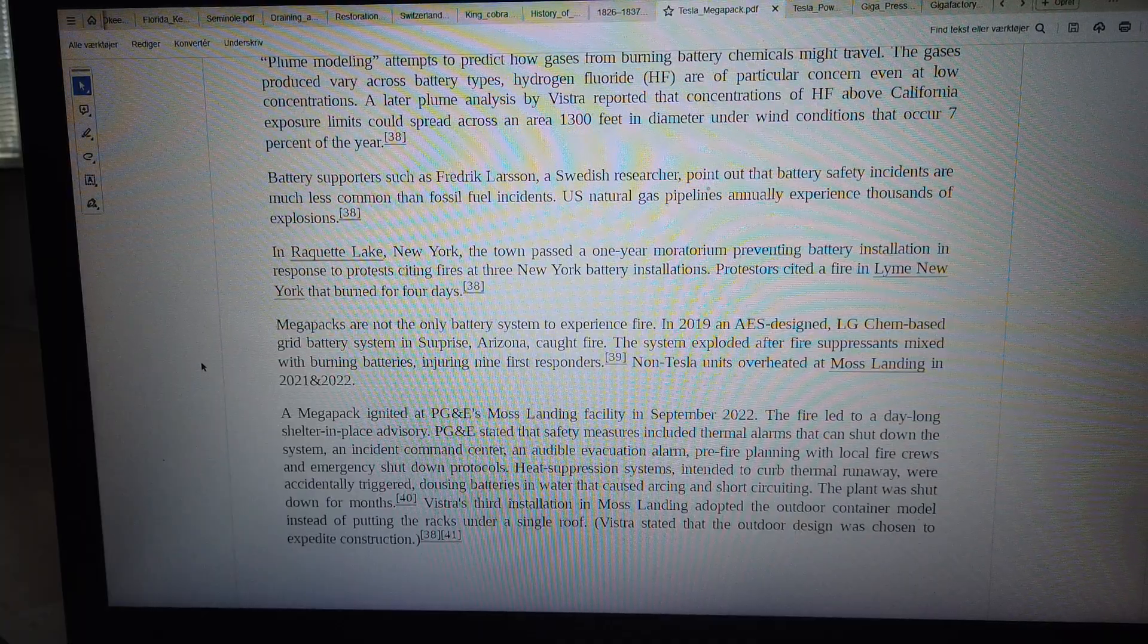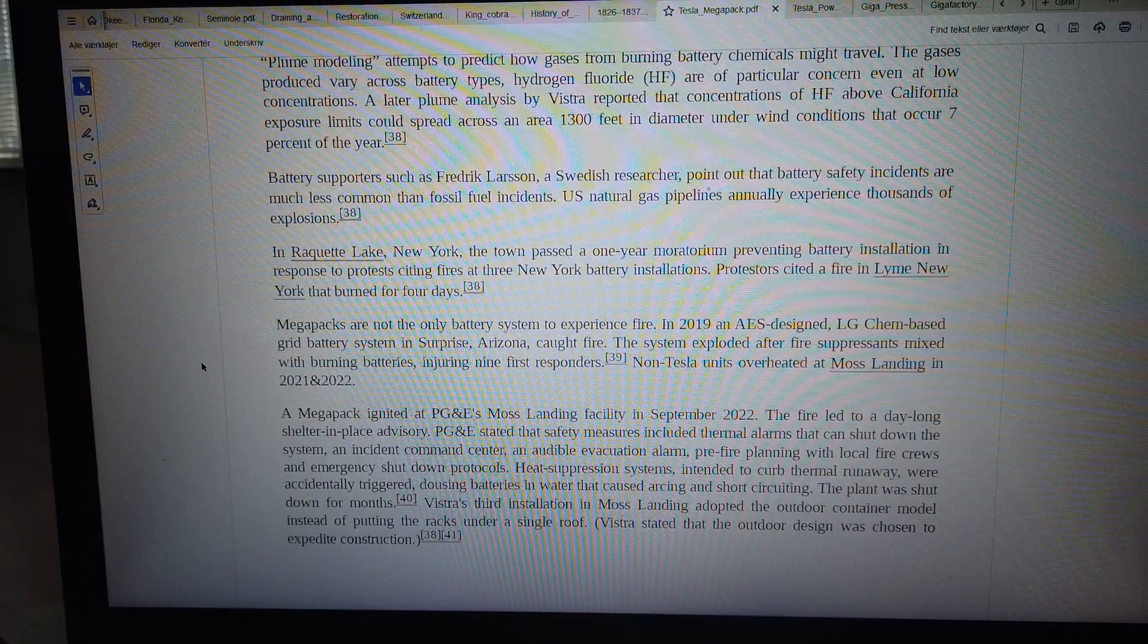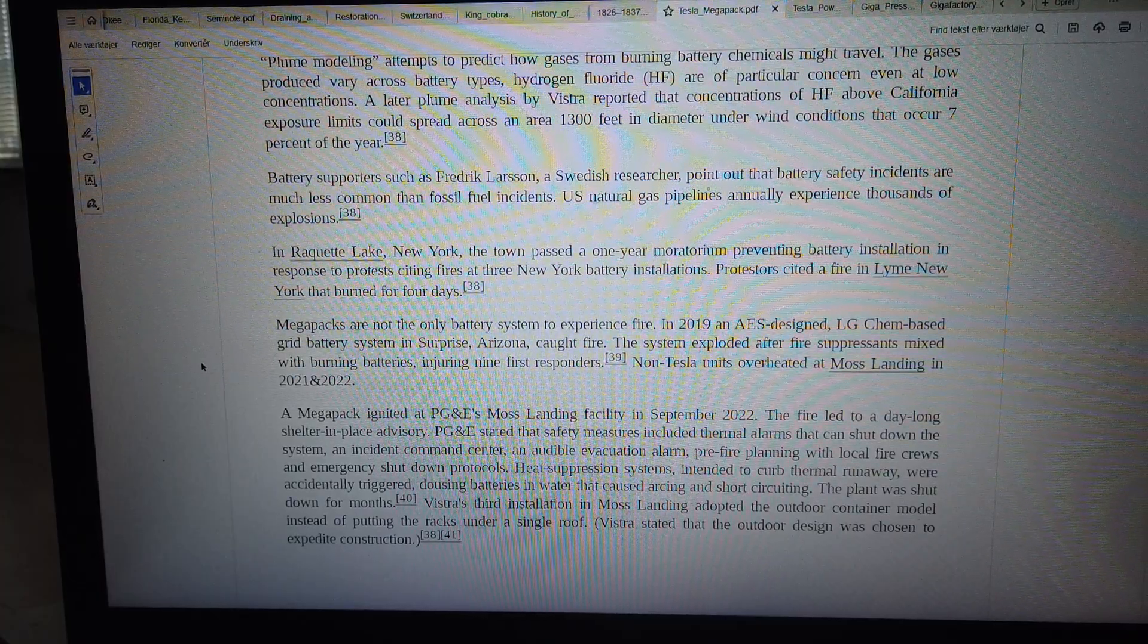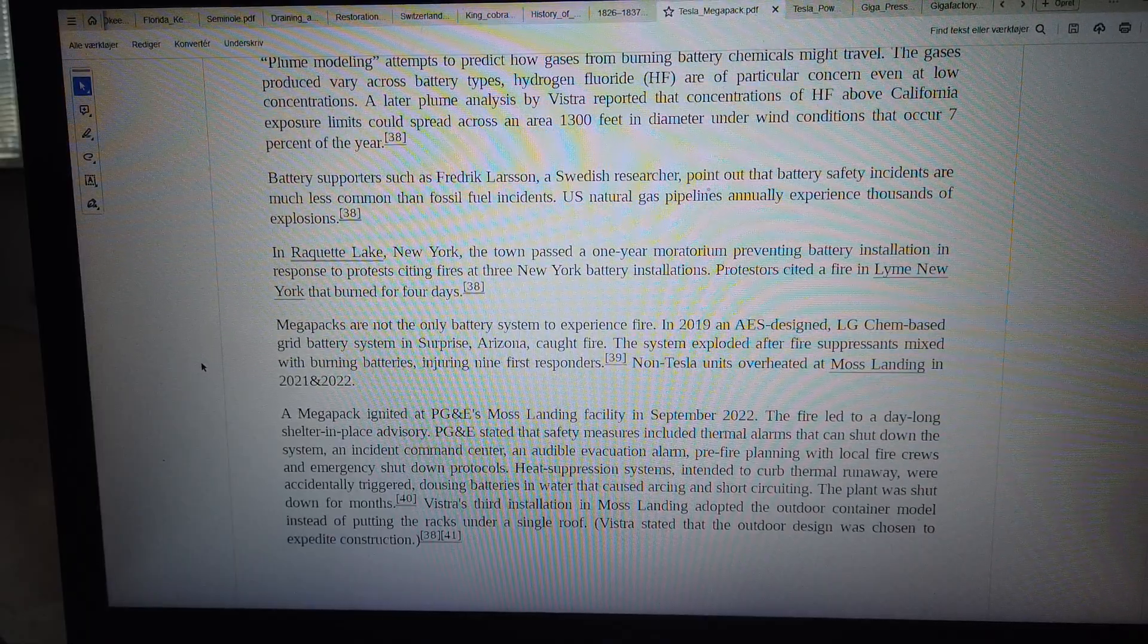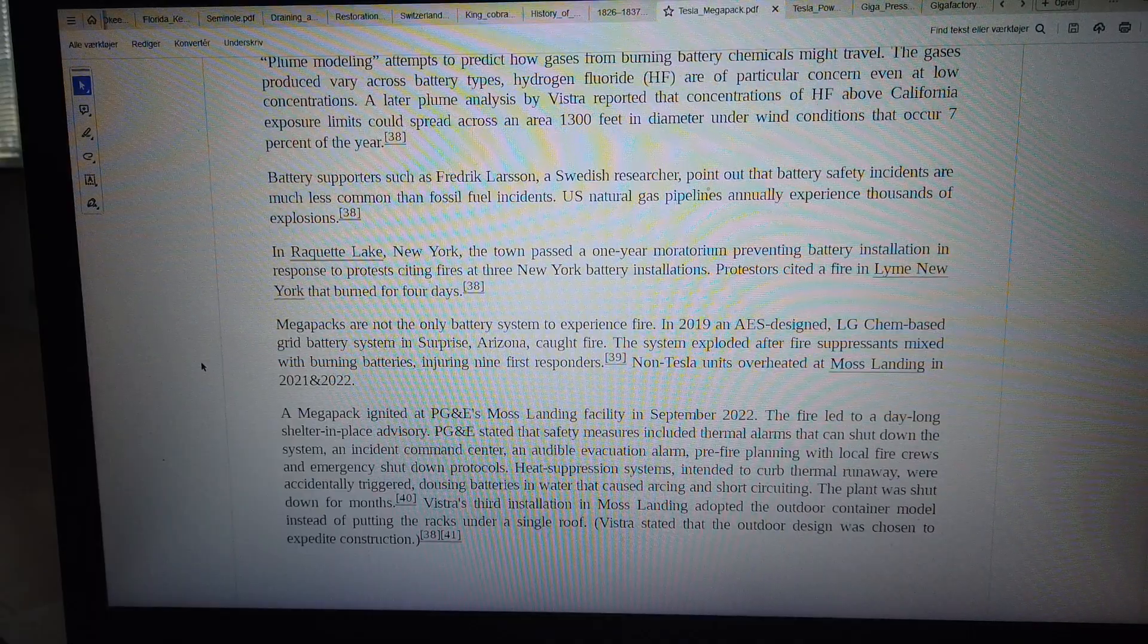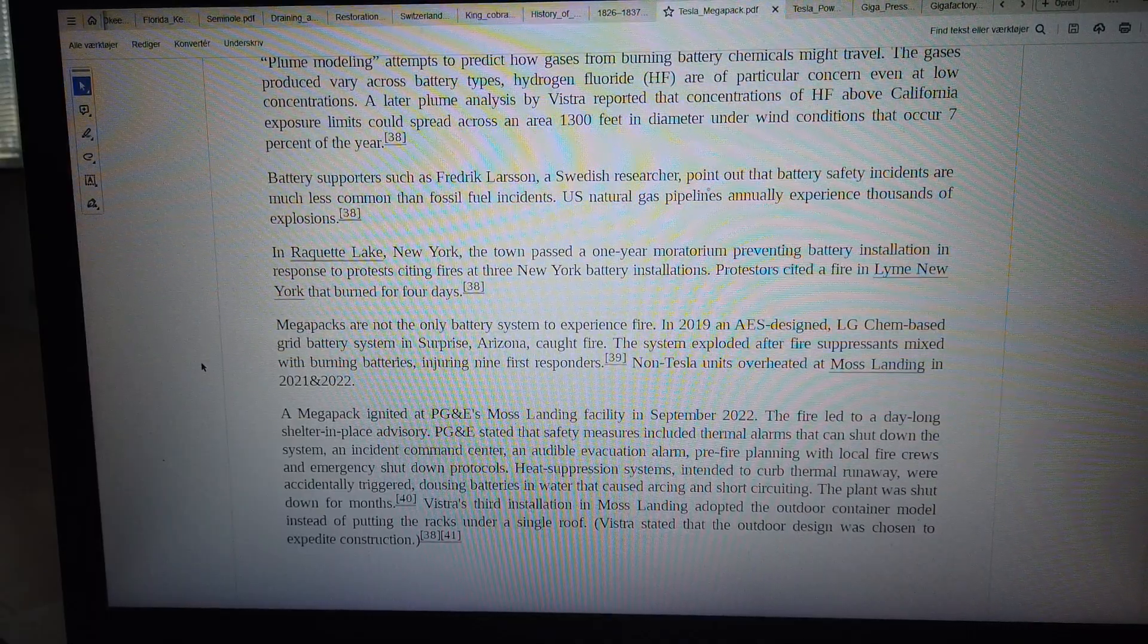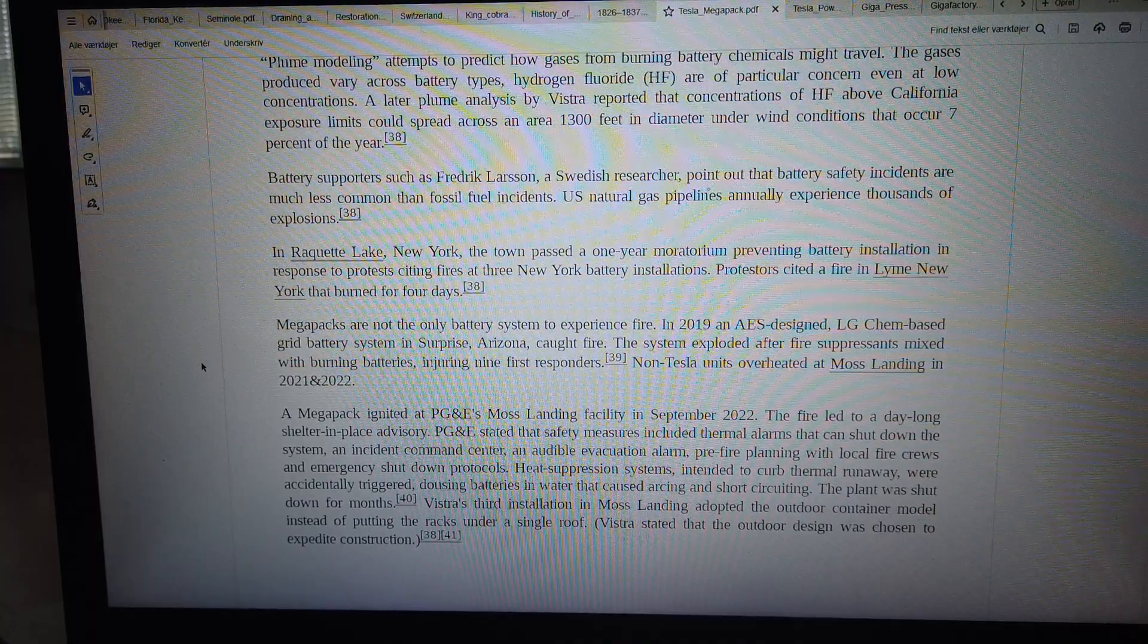In 2019, an AES-designed LG Chem BESS grid battery system in Surprise, Arizona caught fire. The system exploded after fire suppressants mixed with burning batteries, injuring nine first responders. Non-Tesla units overheated at Moss Landing in 2021 and 2022.